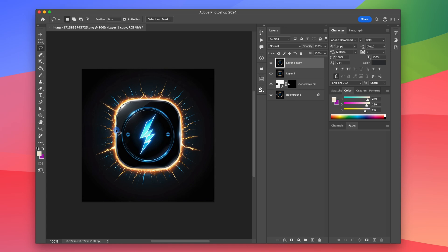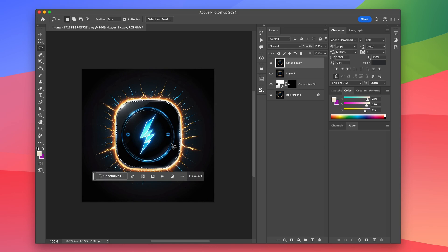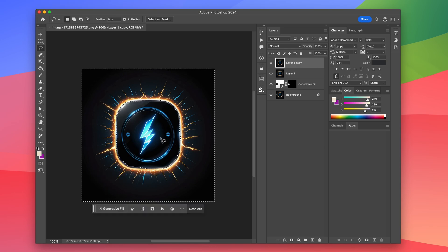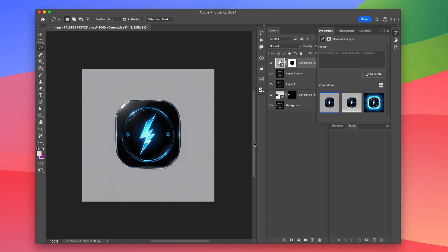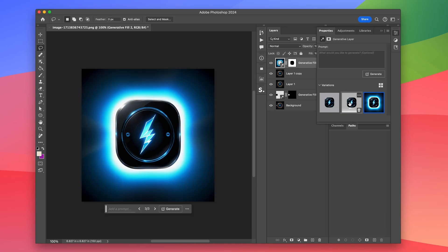Then I'm going to use the lasso tool to make a rough selection of the button. You can use any sort of selection approach you want with this. Maybe a marquee would be better. But we're going to hit command I to invert the selection and choose generative fill and hit generate.